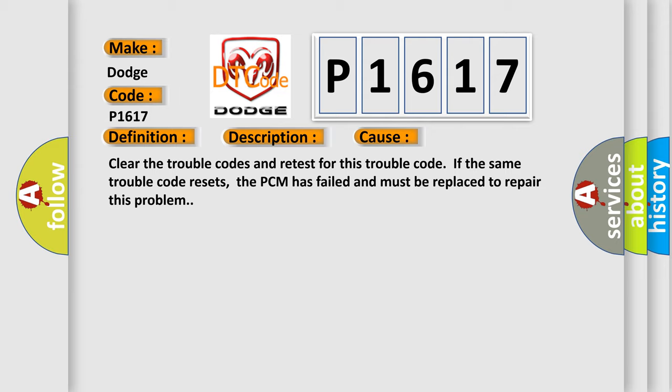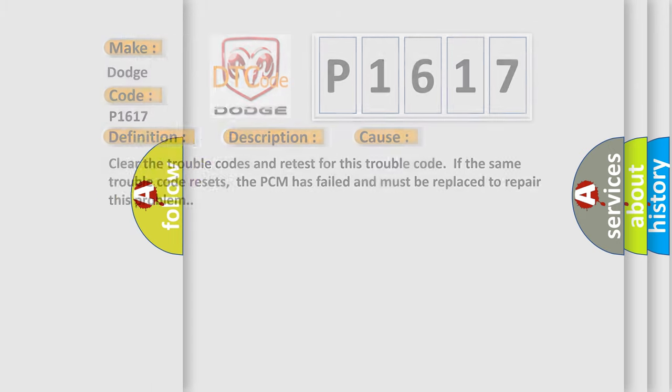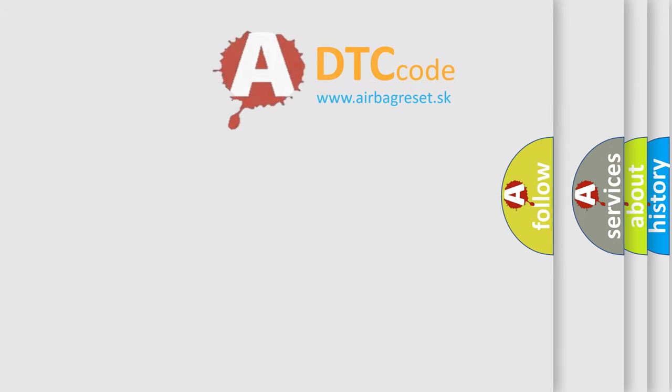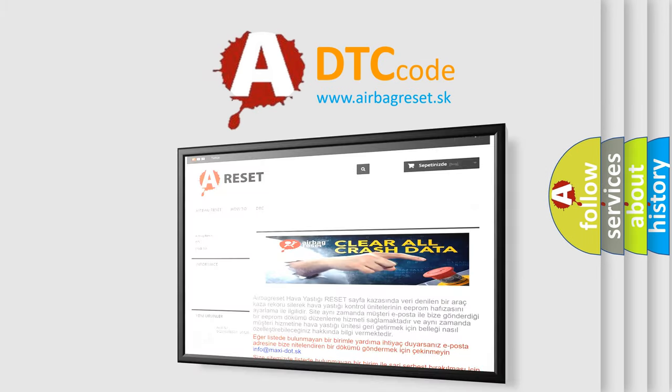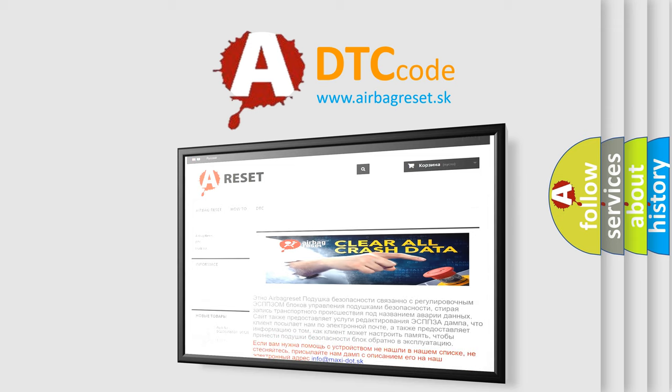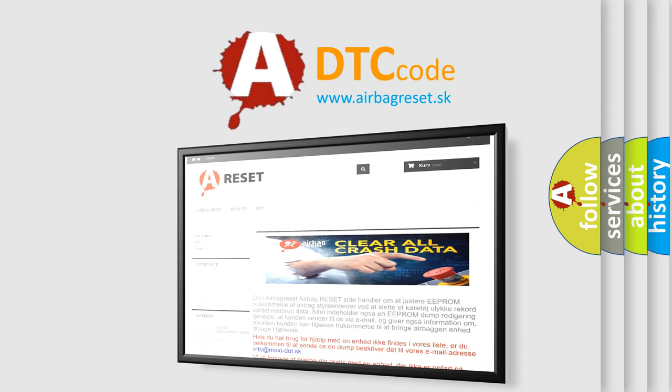The Airbag Reset website aims to provide information in 52 languages. Thank you for your attention and stay tuned for the next video.